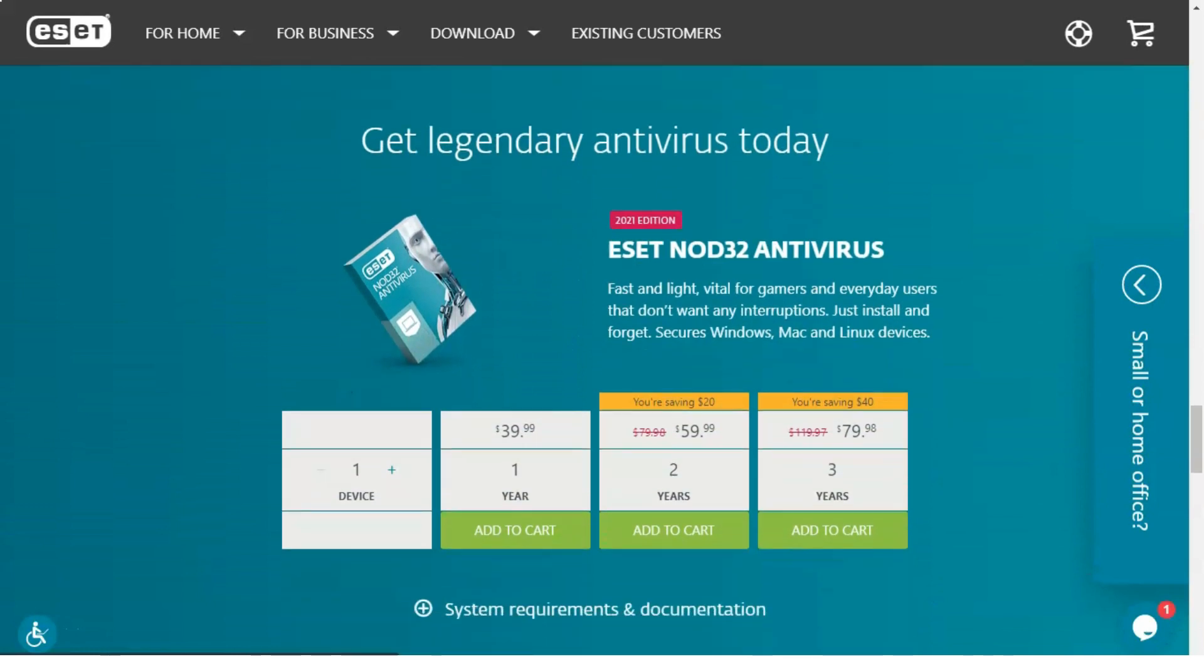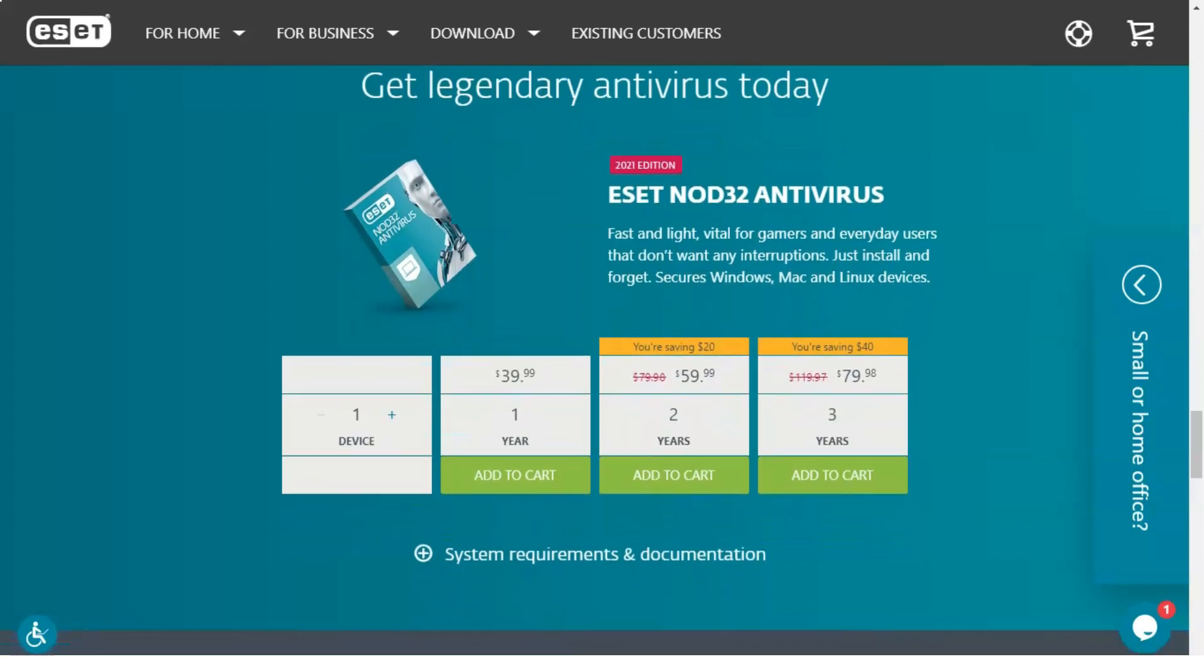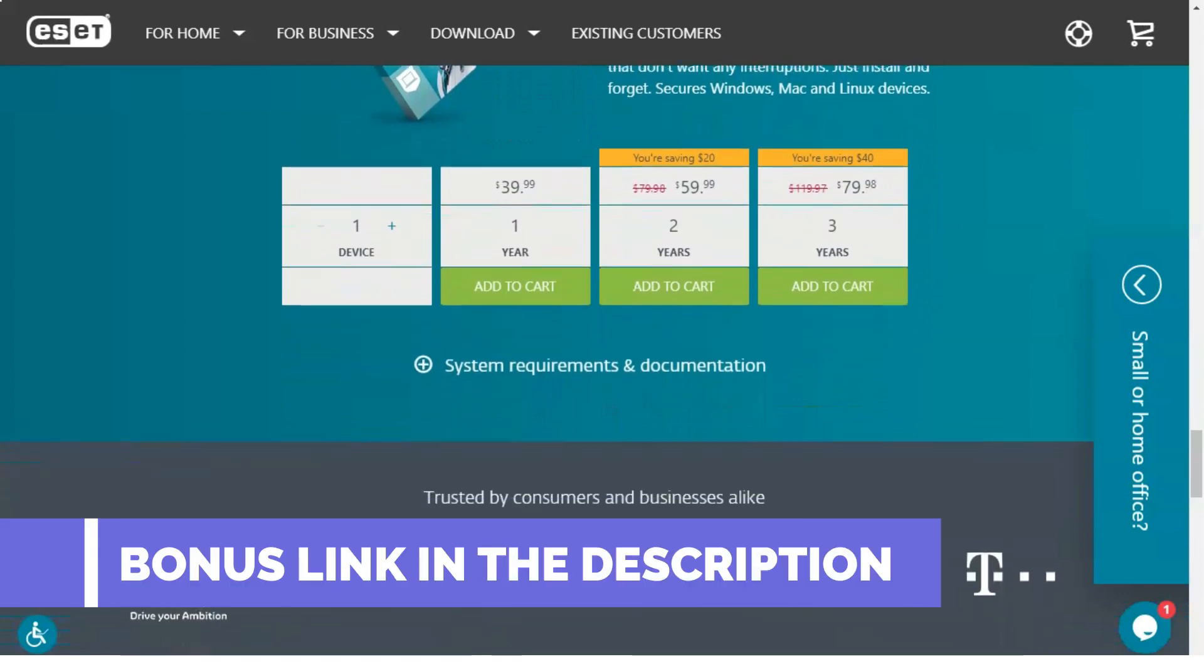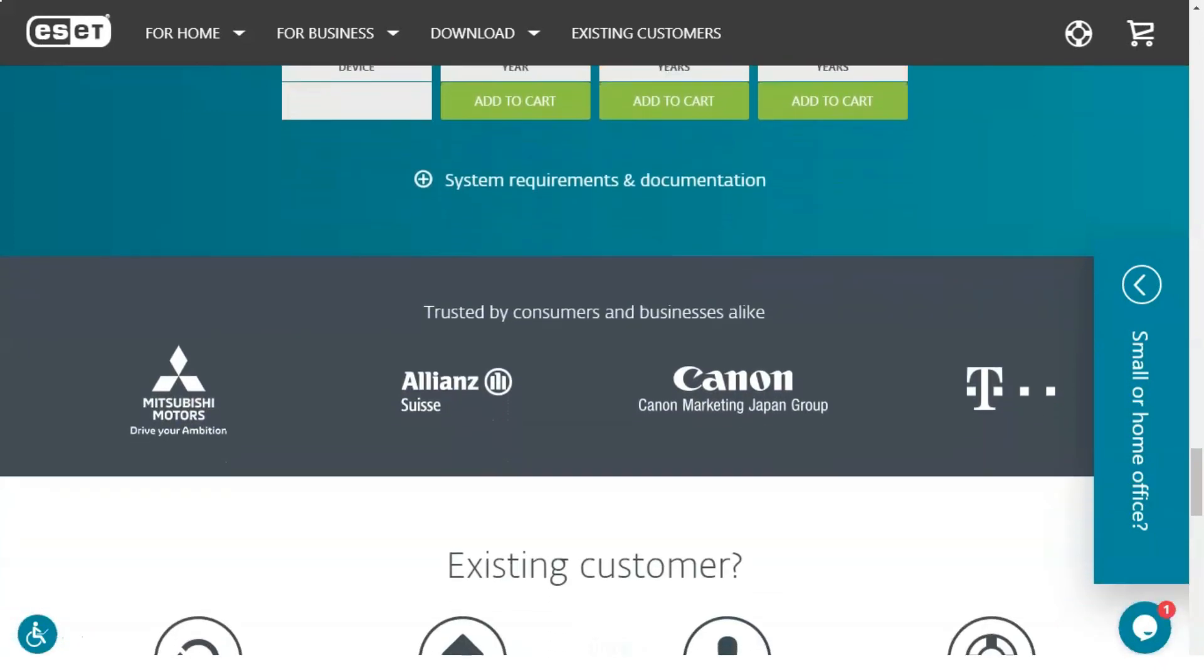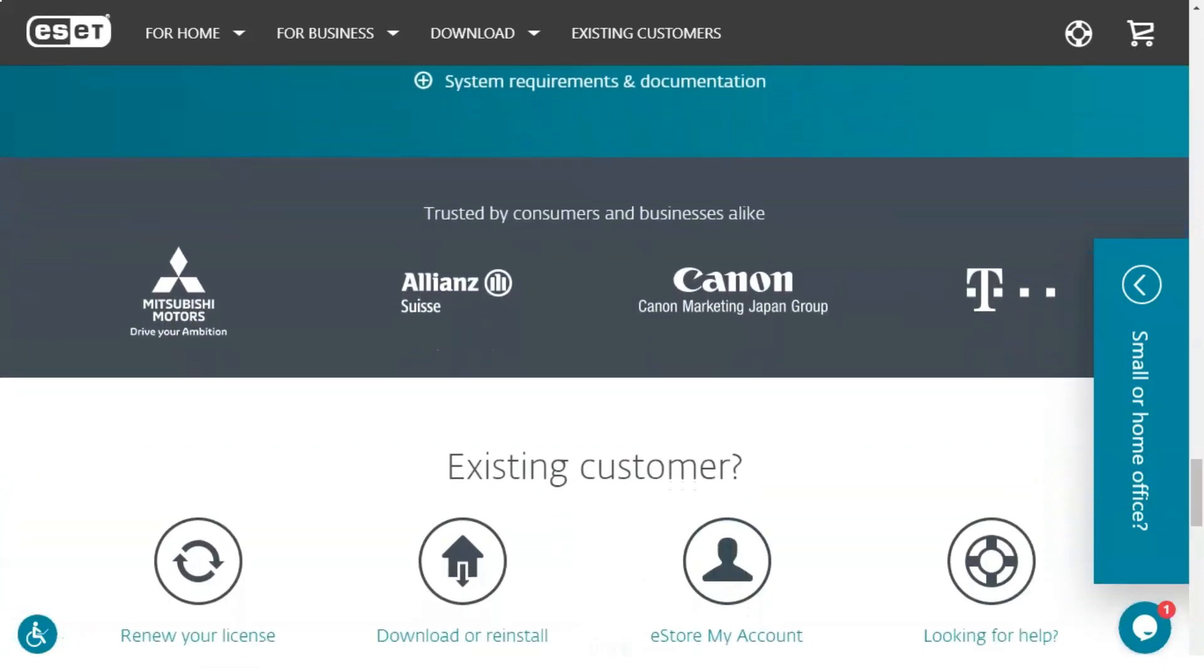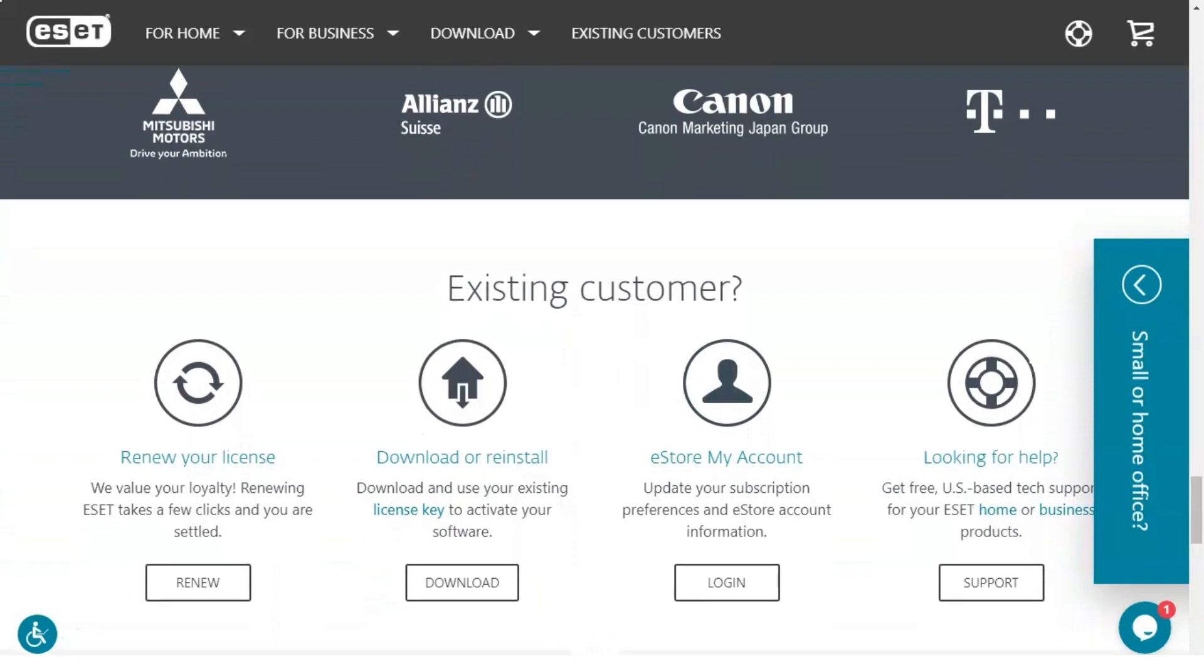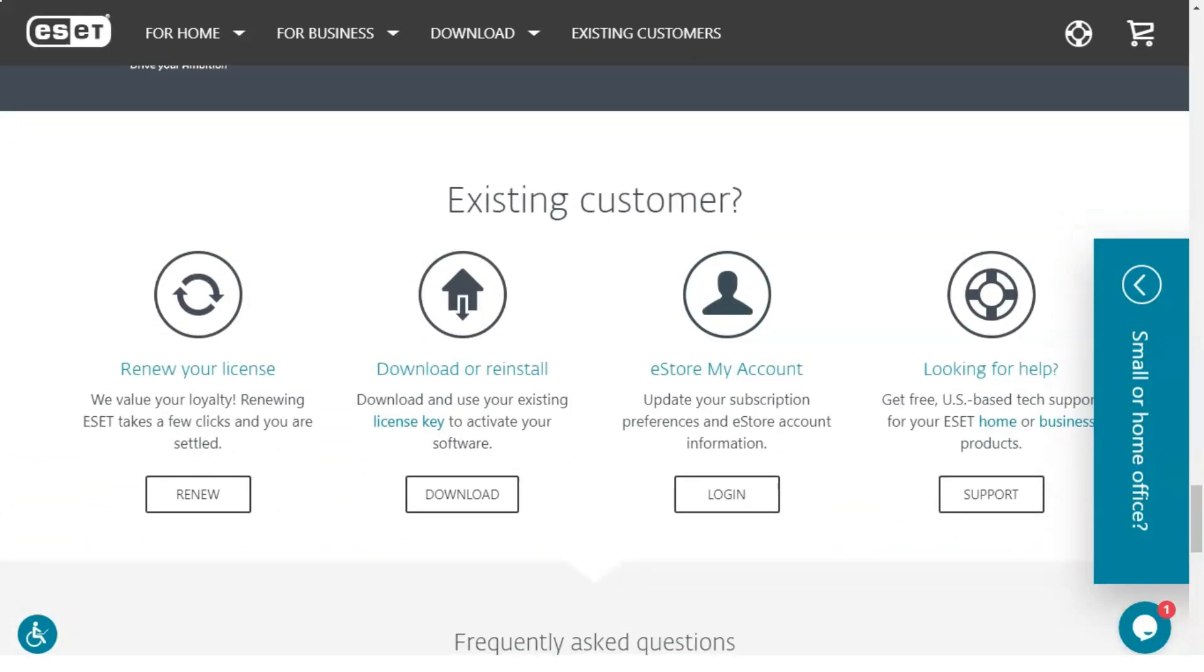Fortunately, the ESET team realized this before me, and this is another area where the program really excels. ESET Smart Security Premium automatically scans downloads for threats as they are downloaded. When a threat is detected, the user is immediately notified and the download is blocked. I tested this feature using my own test malware and I'm happy to report that it functioned exactly as I expected.